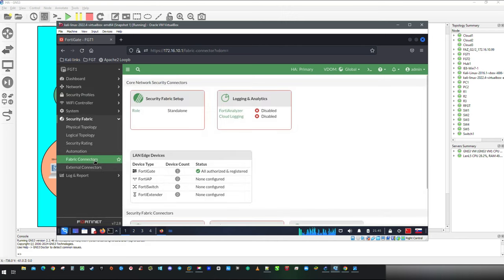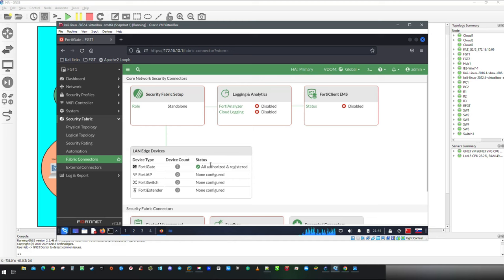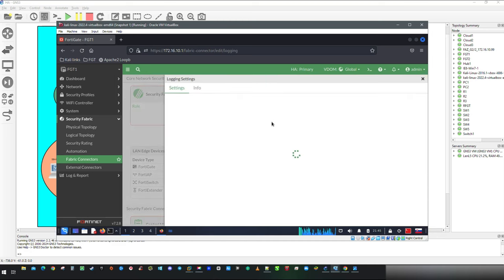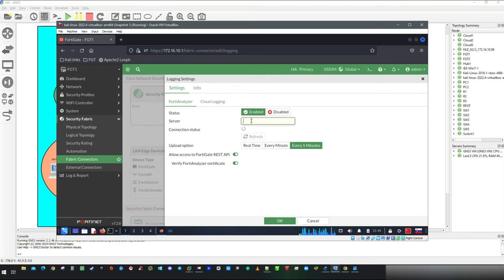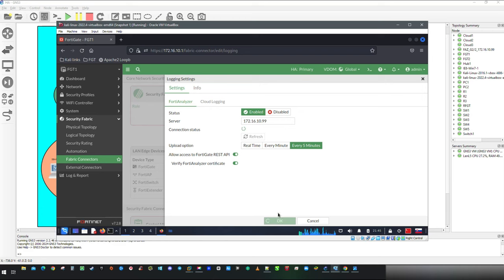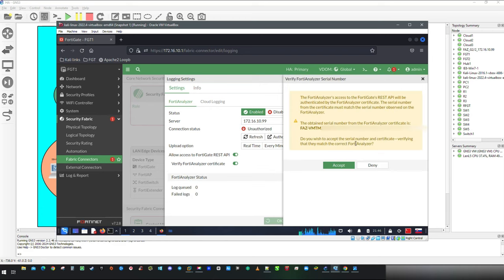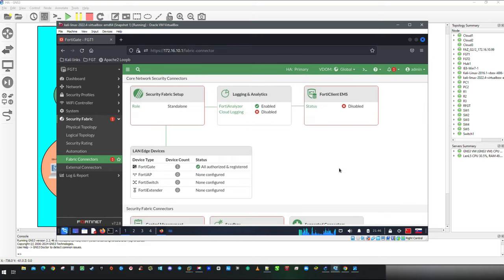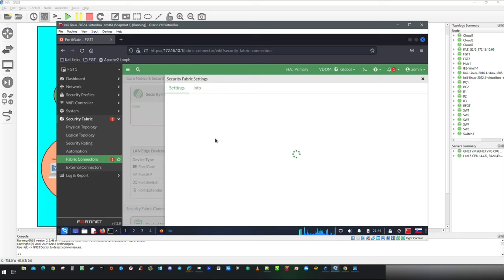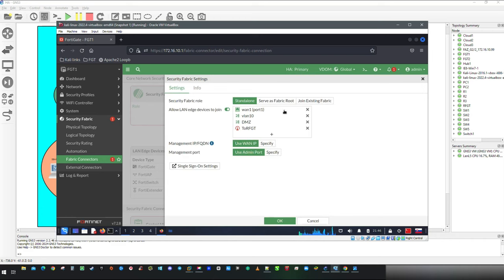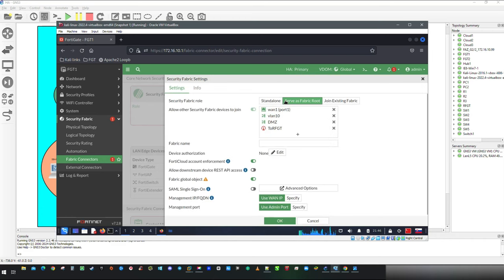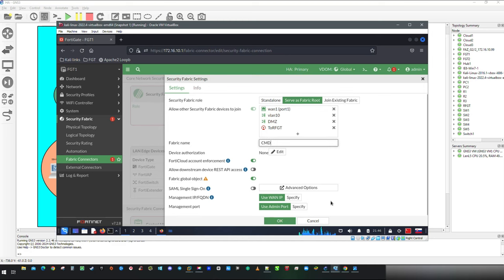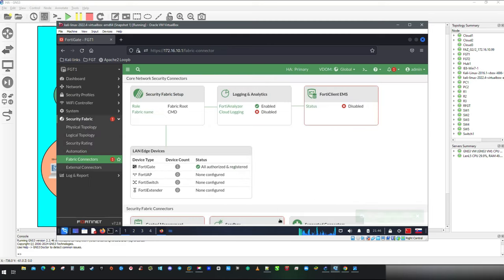After Administrative Access is enabled on interfaces, head up to Security Fabric and open Fabric connectors. As a second step, we are going to configure FortiAnalyzer logging. Your connection status should initially appear as unauthorized. For now, click OK. I am going to authorize devices all at once later. In next step, click on the Security Fabric setup. Fabric root will be served as fabric root. Interfaces are already predefined based on our Administrative Access. So pick the name of the fabric and that should be all.